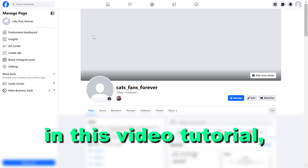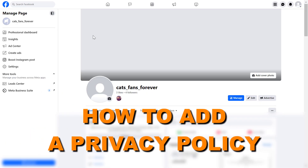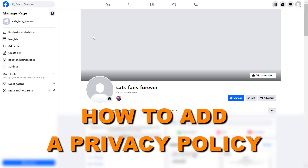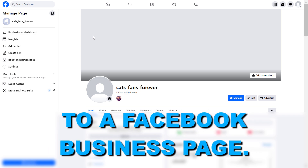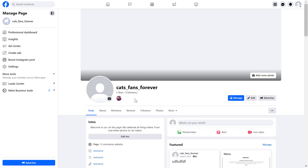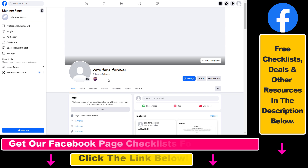Hey everybody, in this video tutorial I'm going to show you how to add a privacy policy to your Facebook business page. You might want to add a privacy policy to your Facebook business page and there's a dedicated place on your Facebook page to add it.